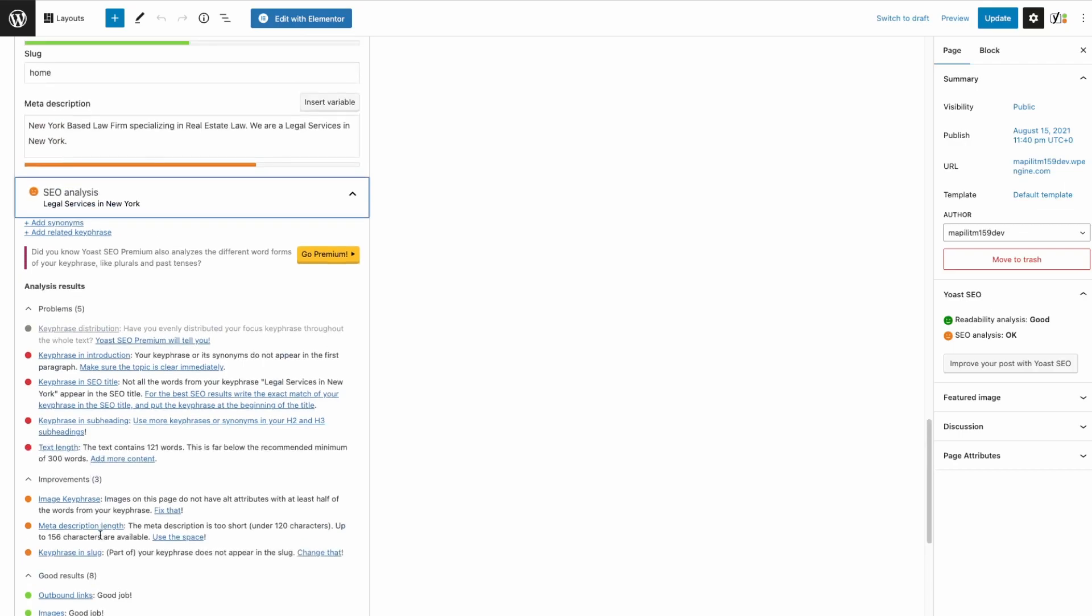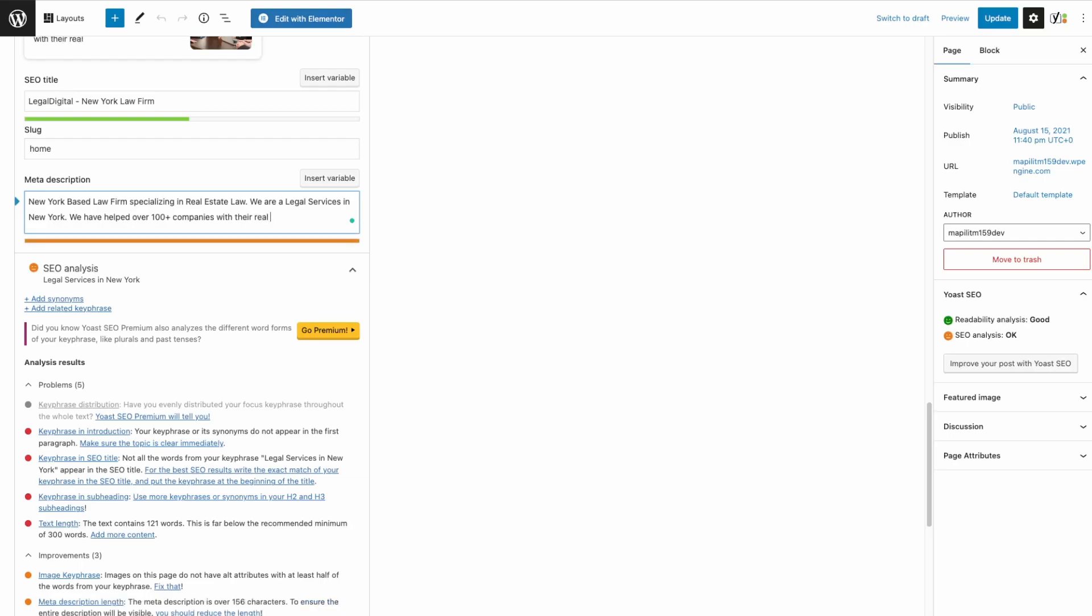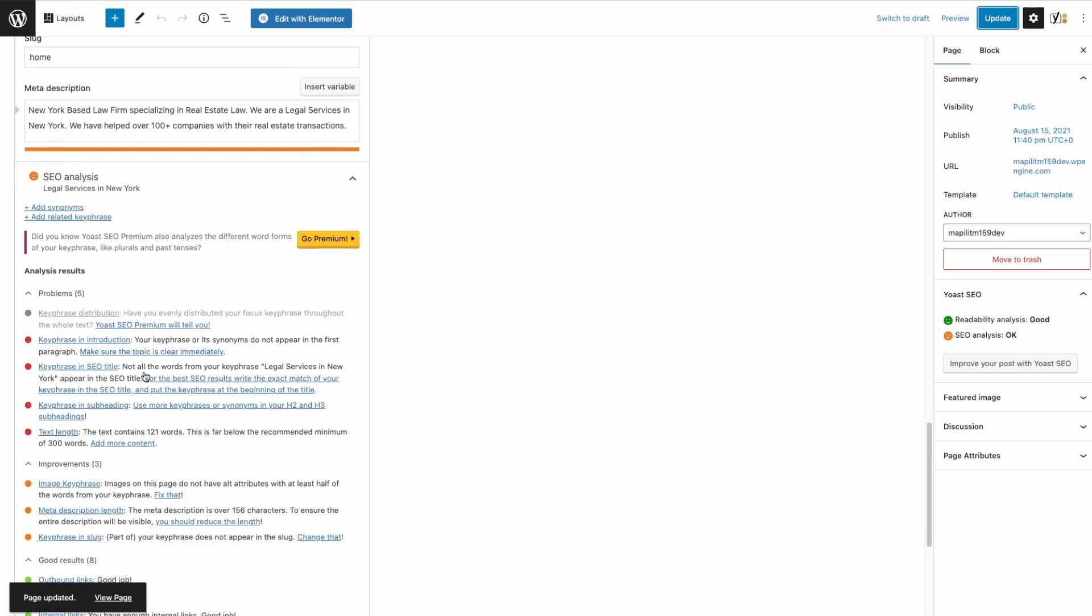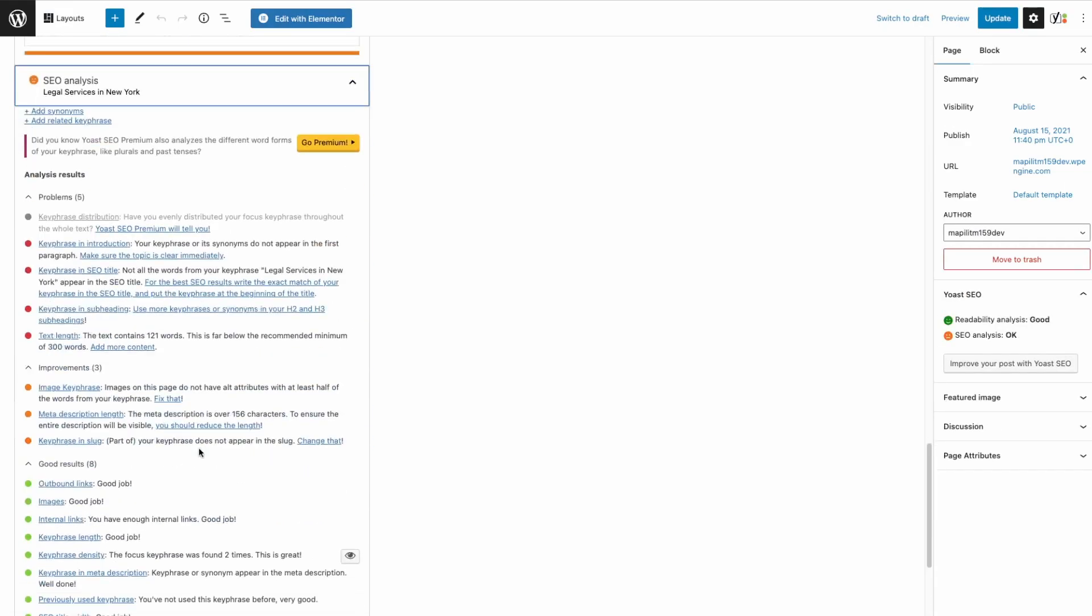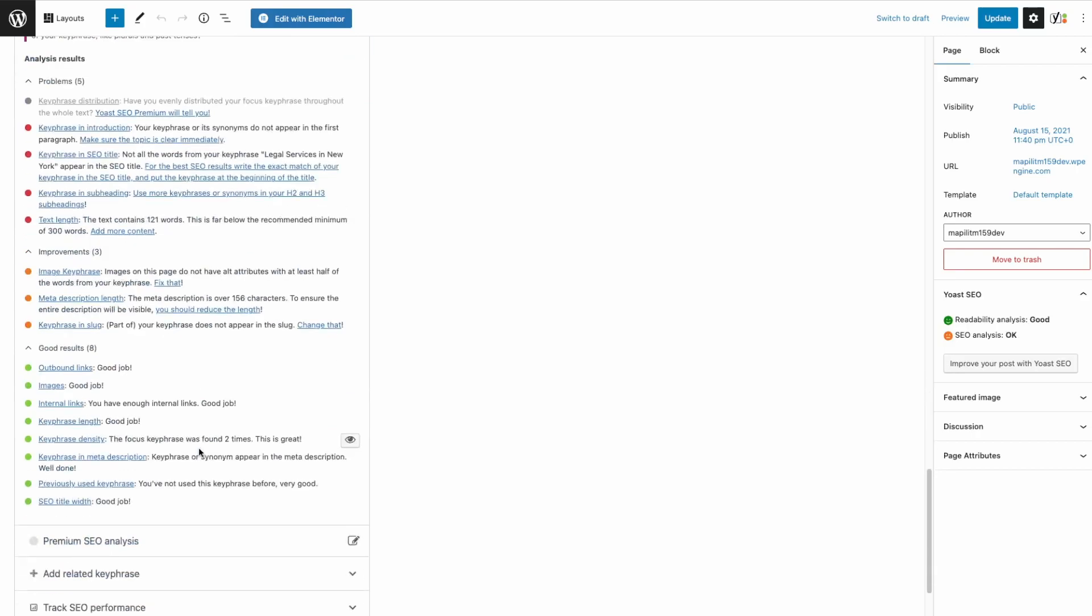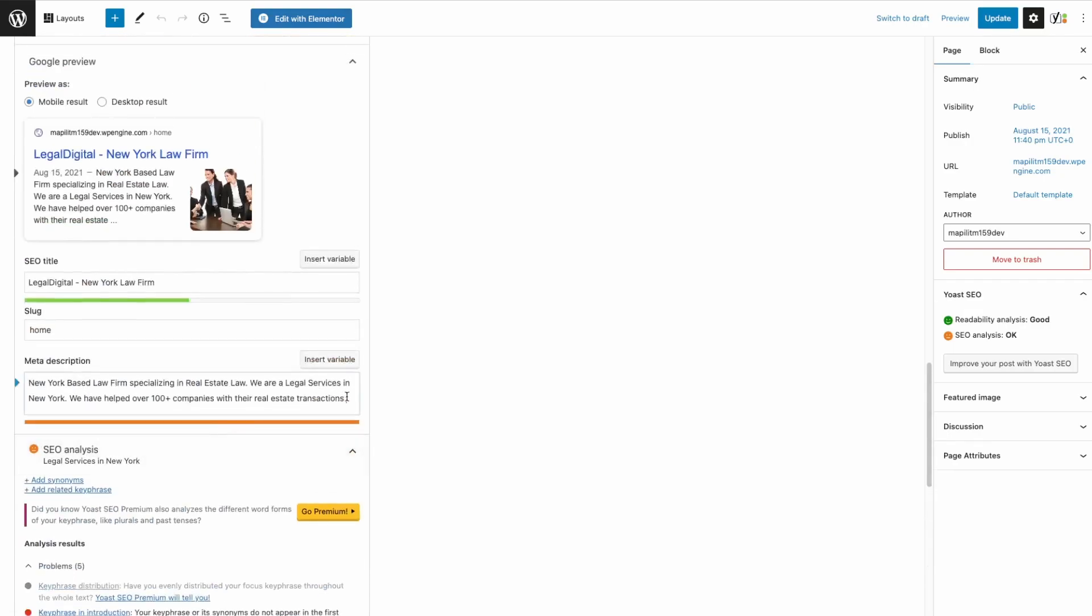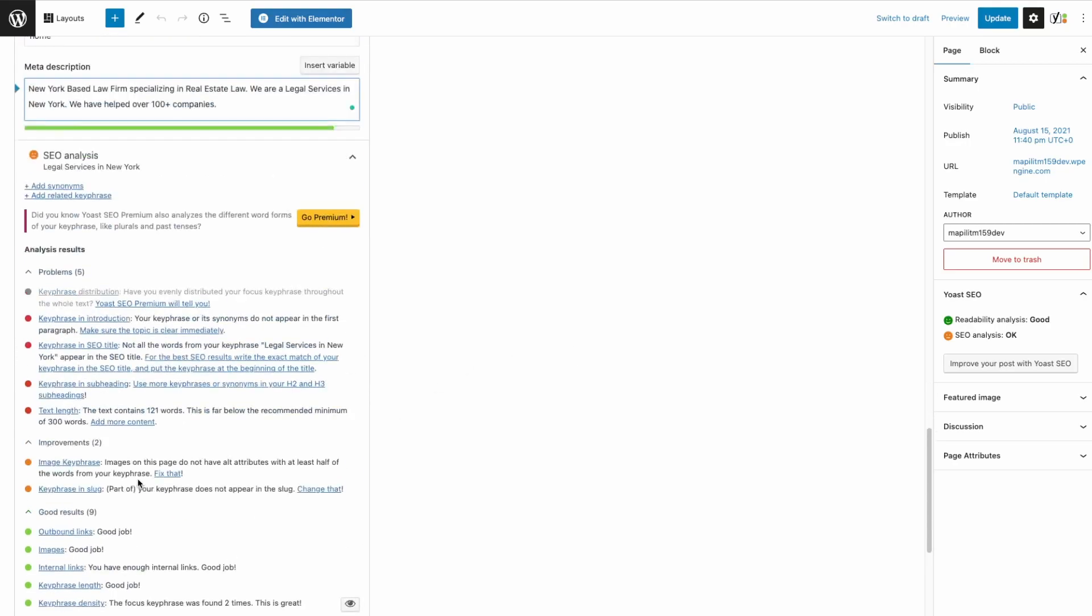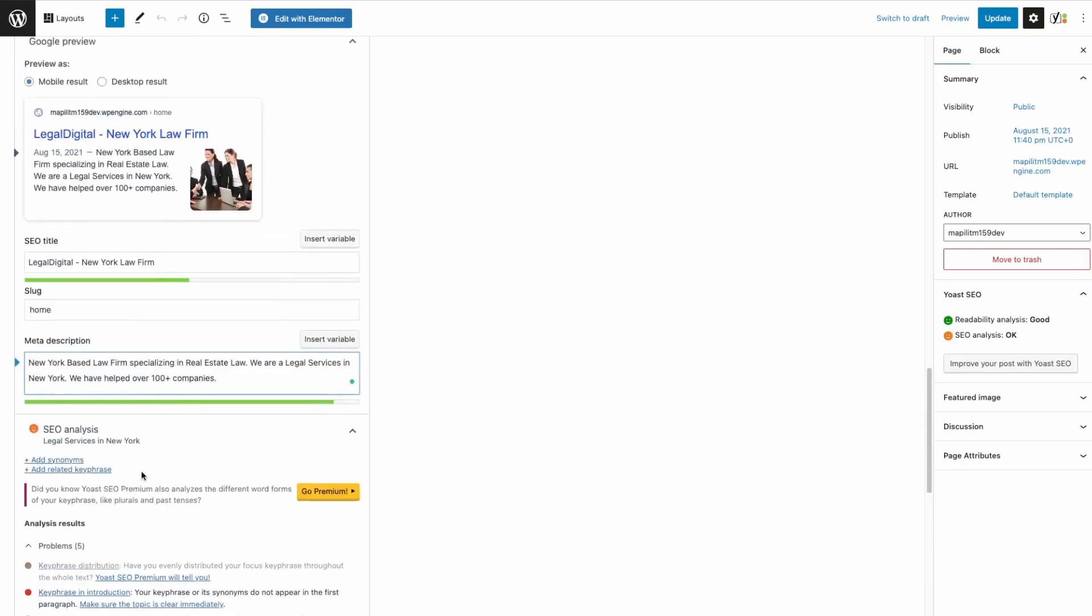The meta length is a bit short. So let's increase that. Now it's saying I should reduce the keyphrase length. Let's just clean this up. Now it's nine.